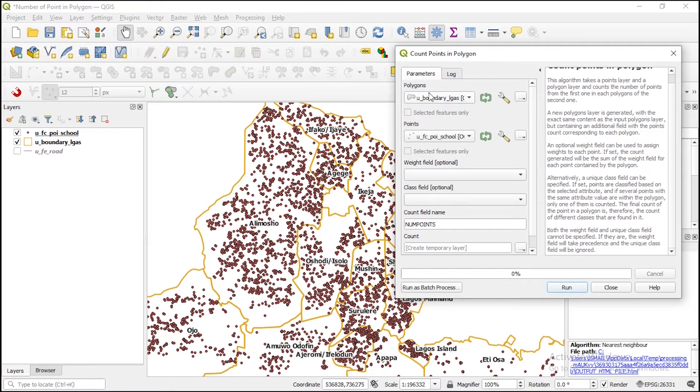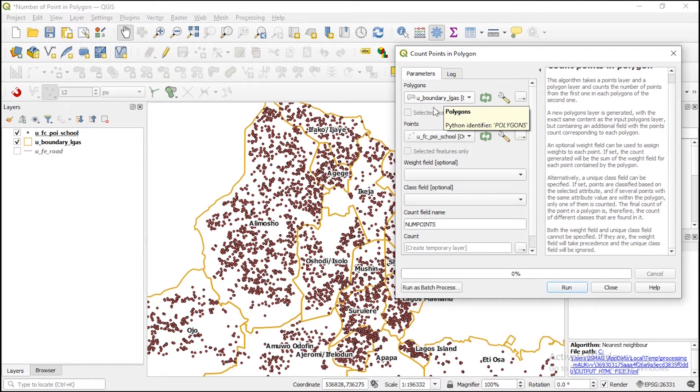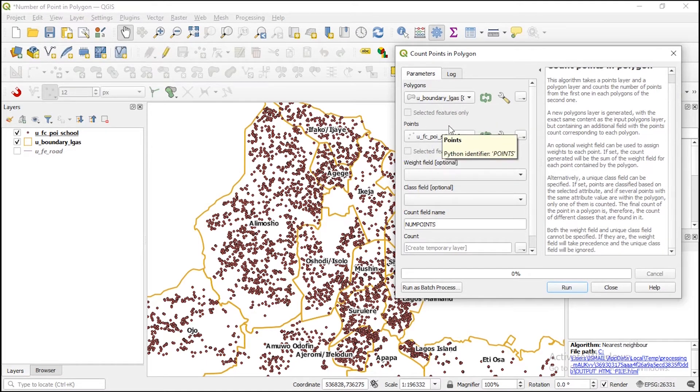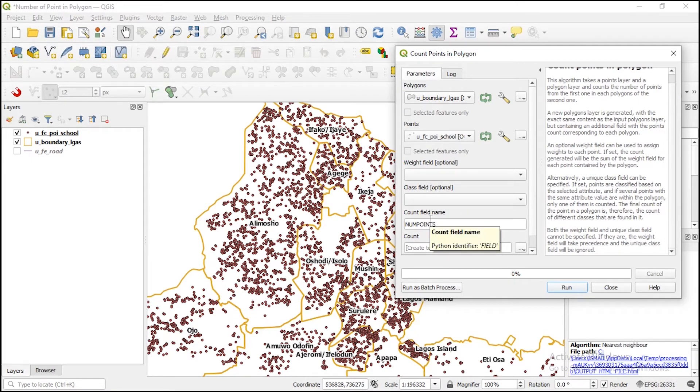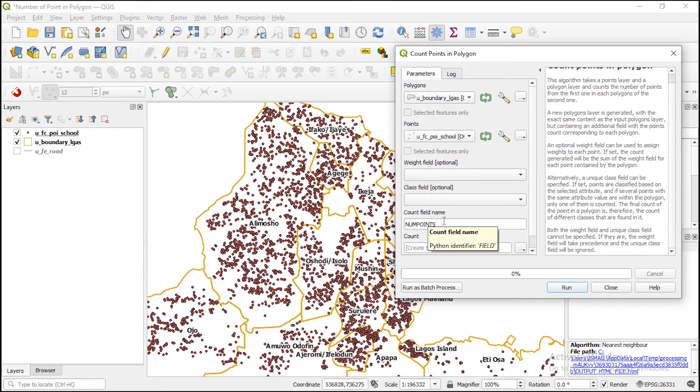Here, let me specify our polygon, which is the Lagos boundary. Then our point is the schools. Here, you have a new field created for you in the attribute table of the schools.